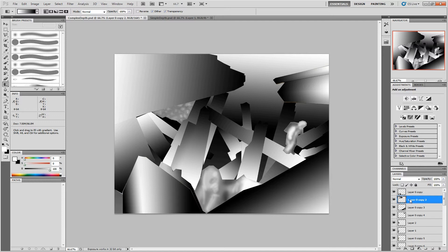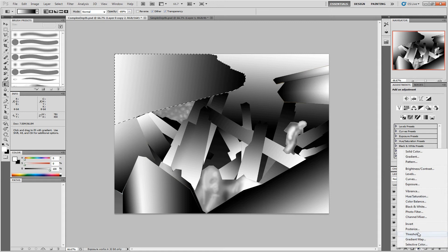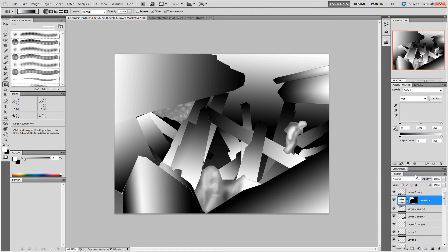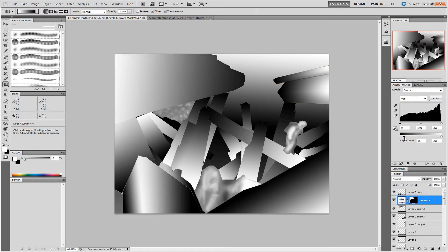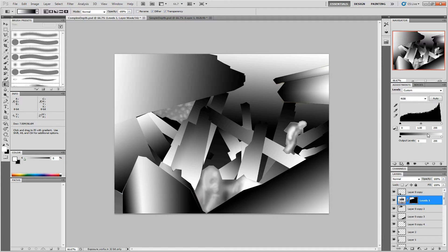I use the levels adjustment to change the brightness of each image section. So, select the section, add a levels adjustment, and use the output levels to change the dark and light parts of the image. You can think of these as the range of depth that this object occupies in your final image.